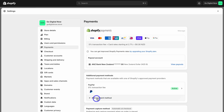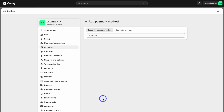You can also come down here and add additional payment methods. If you're in a country that doesn't offer Shopify Payments, then you want to search for the different payment providers, sign up and add those here. The key is to add the most common payment methods for your customers to use. This is going to reduce the friction at checkout, reduce abandoned checkouts, and ultimately drive more sales.